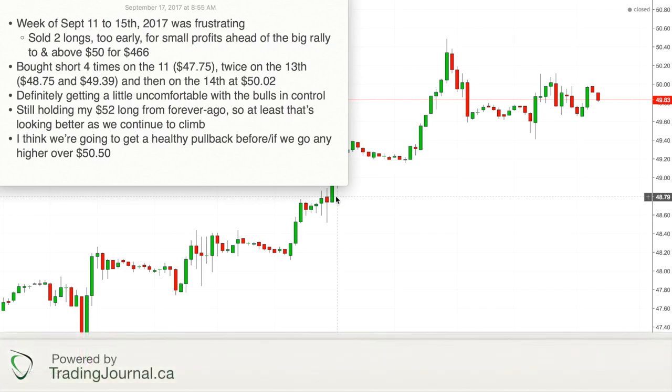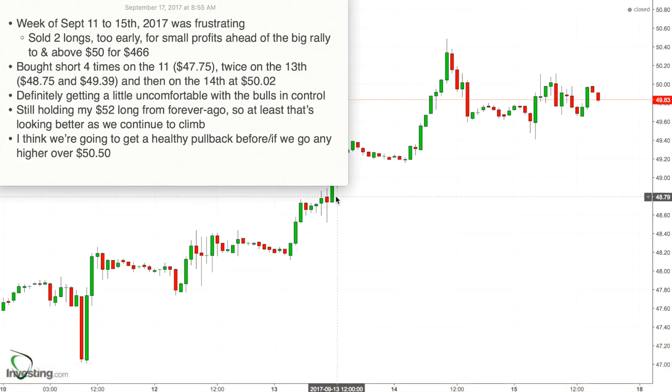Good afternoon oil traders, it is Sunday 3:23 PM Eastern Time, about two and a half hours away from the Asian markets open.